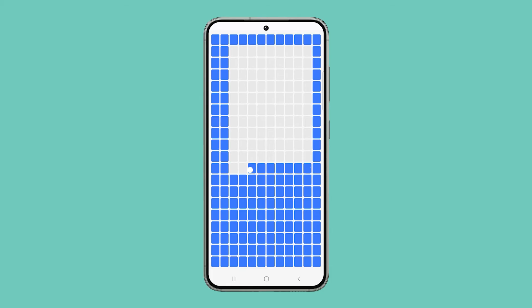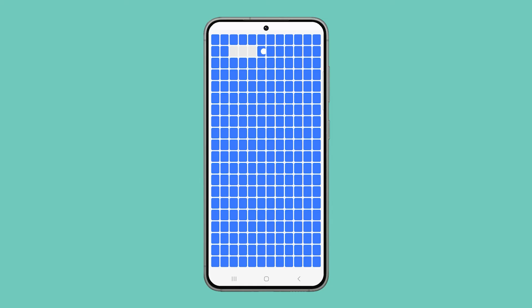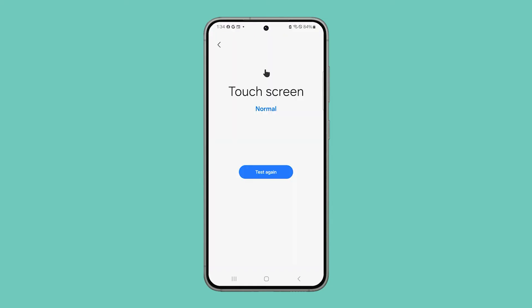If one or some of the squares won't respond, it means that part of the display panel isn't responding, and you need to have your phone checked in such a case. However, if all squares turn blue, the digitizer is working properly.